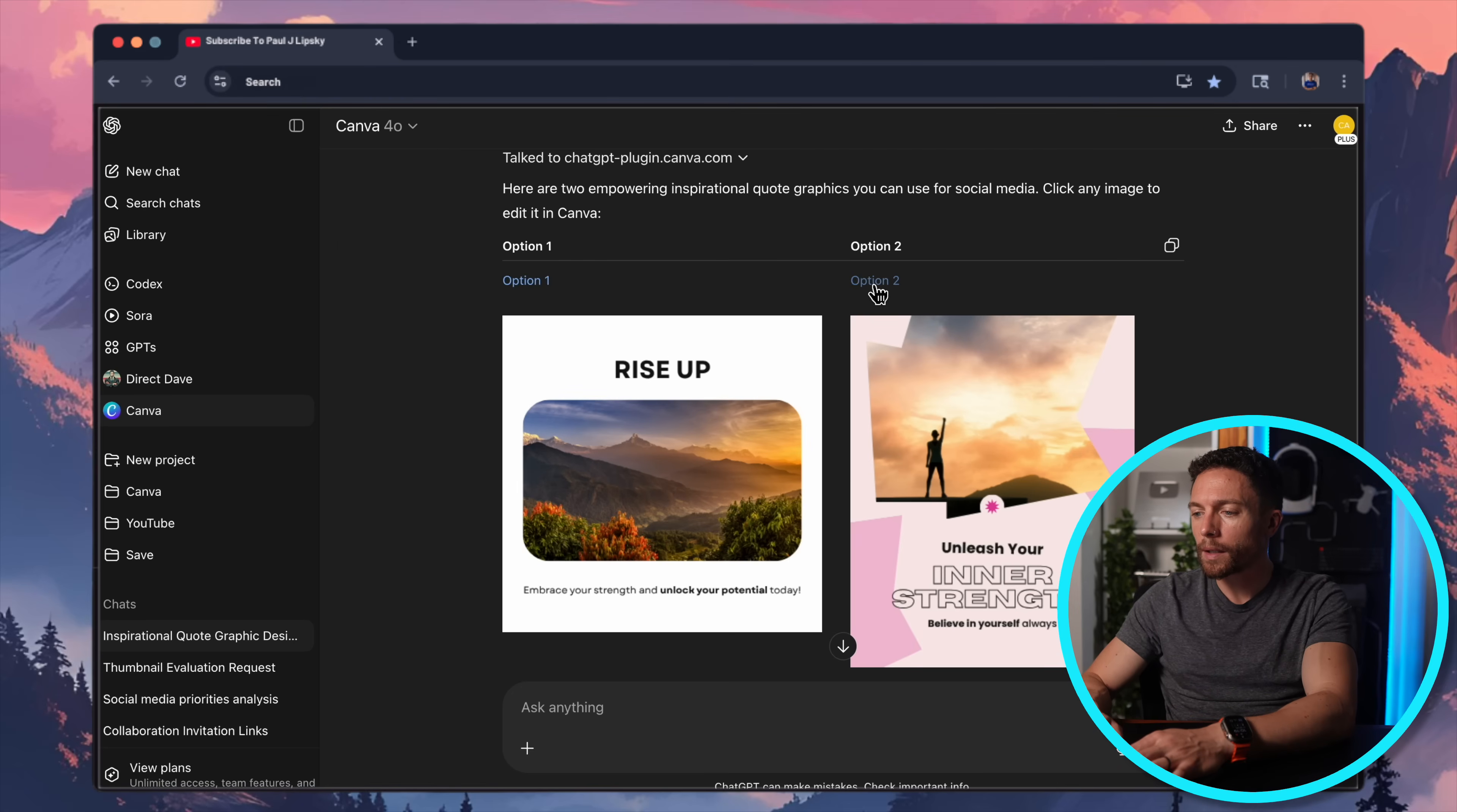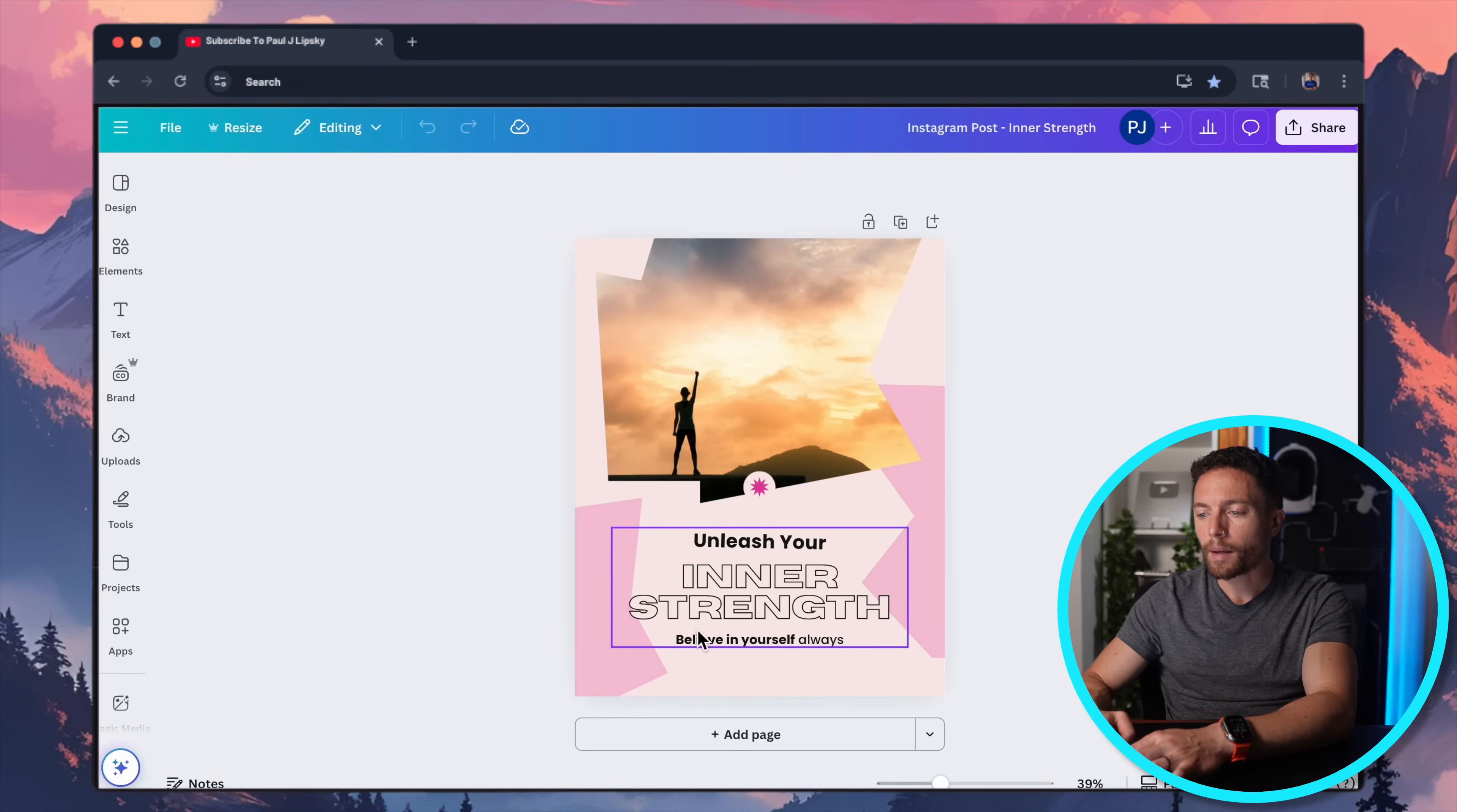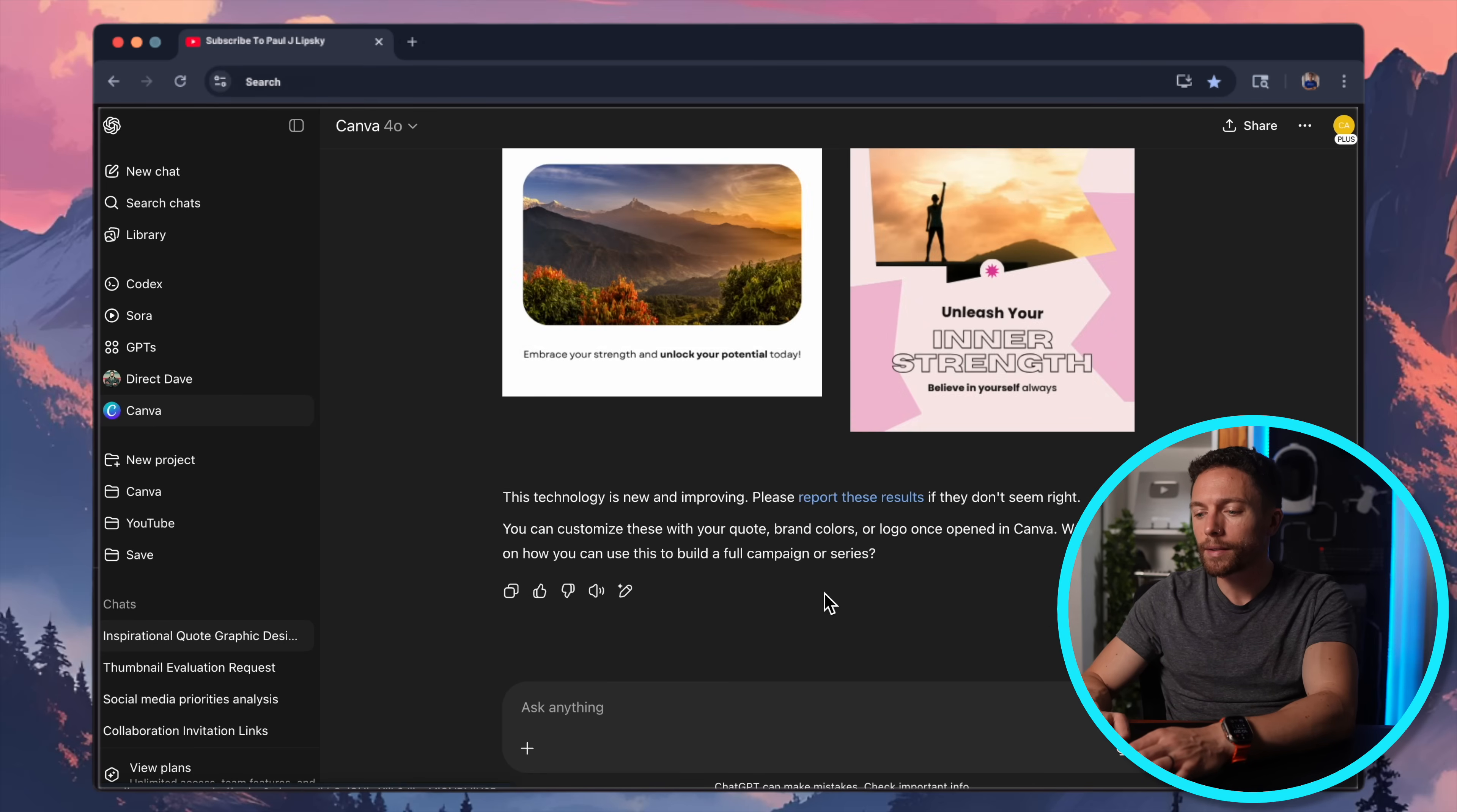And here's the other one. We can again, click on this and that will open it up over here. So maybe I should have been more specific. I don't like love these, but it did actually, you know, it's created something, right? It created something that is usable.